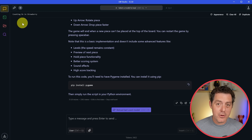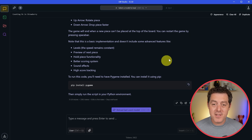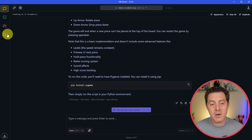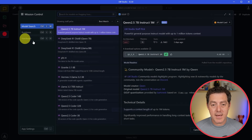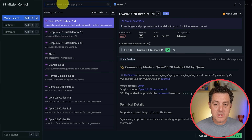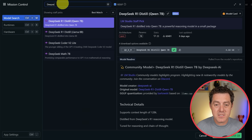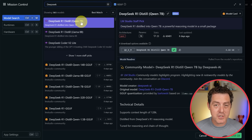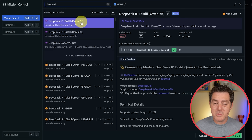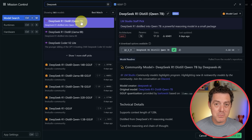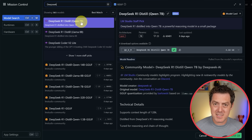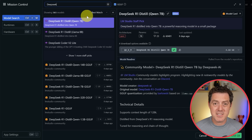Once you download and install LM Studio, this is what it looks like. Come over to the Discover tab, click it, and then simply search for DeepSeek. We have multiple versions of it. You're not going to be able to run the full DeepSeek R1 model locally unless you have multiple beastly GPUs or a ton of Mac minis all wired together — basically very expensive. But you can use the distilled versions locally and it'll be very fast.